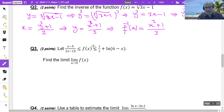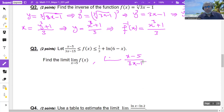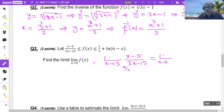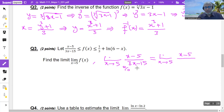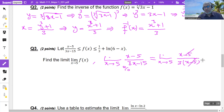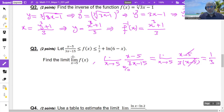Find the limit of f of x. f of x is between two functions. Find the limit of the function to the left: x minus 5 over 3x minus 15 as x approaches 5. If you replace x by 5 you get 0 over 0. When you have 0 over 0, think of factoring. Factor 3x minus 15 by taking 3 as a common factor to get 3 times (x minus 5). Cancel x minus 5 with x minus 5. The limit is 1 over 3.